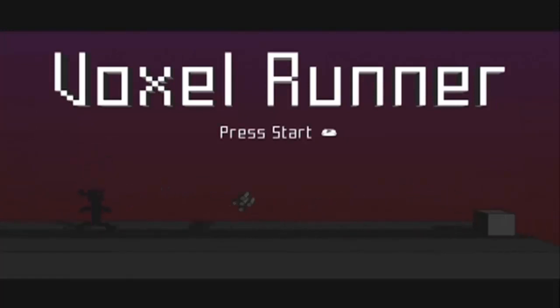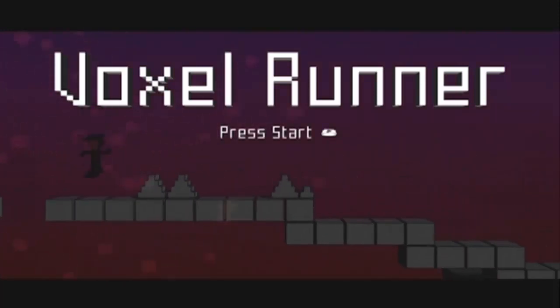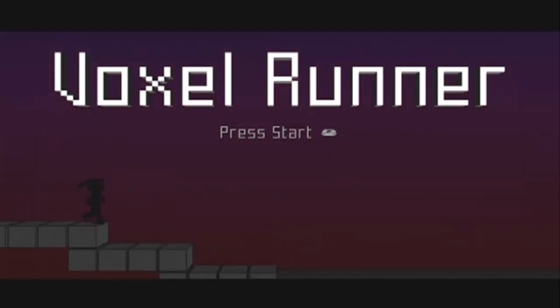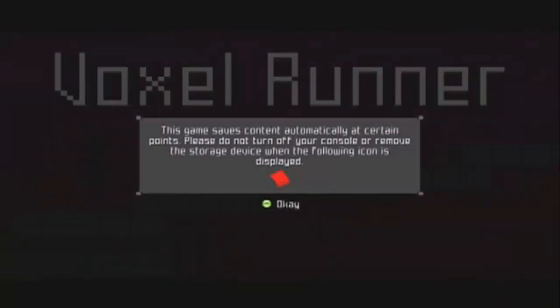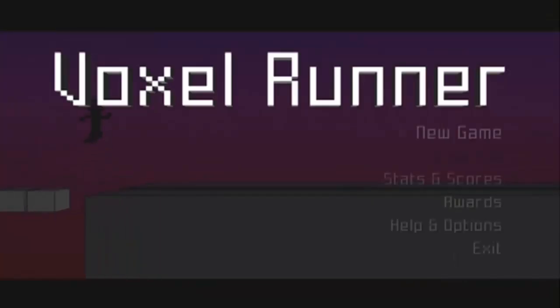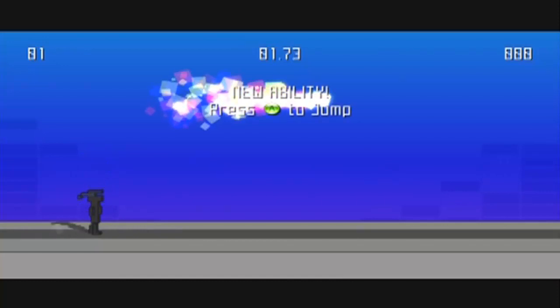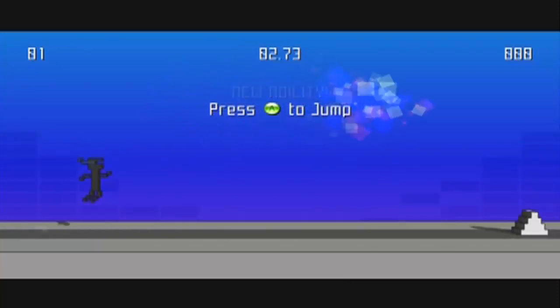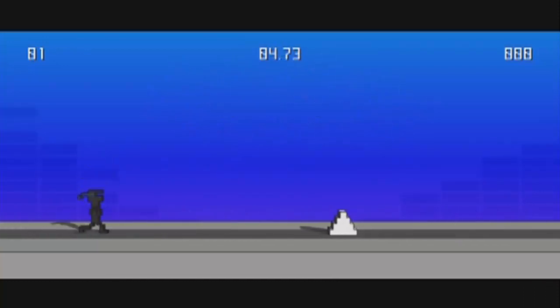Hey guys, what is up, it's Wellzo and we are back with Why the Fuck Am I Playing This Wednesday. Today we're playing a game called Voxel Runner. I played the trial before but I got the full game and now I have a new ability to jump.